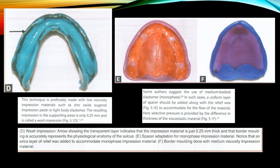In such cases, a uniform layer of spacer should be added along with the relief wax to accommodate the flow of the material. The selective pressure is provided by the difference in thickness of the viscoelastic material. The border molding is done with medium viscosity impression material.